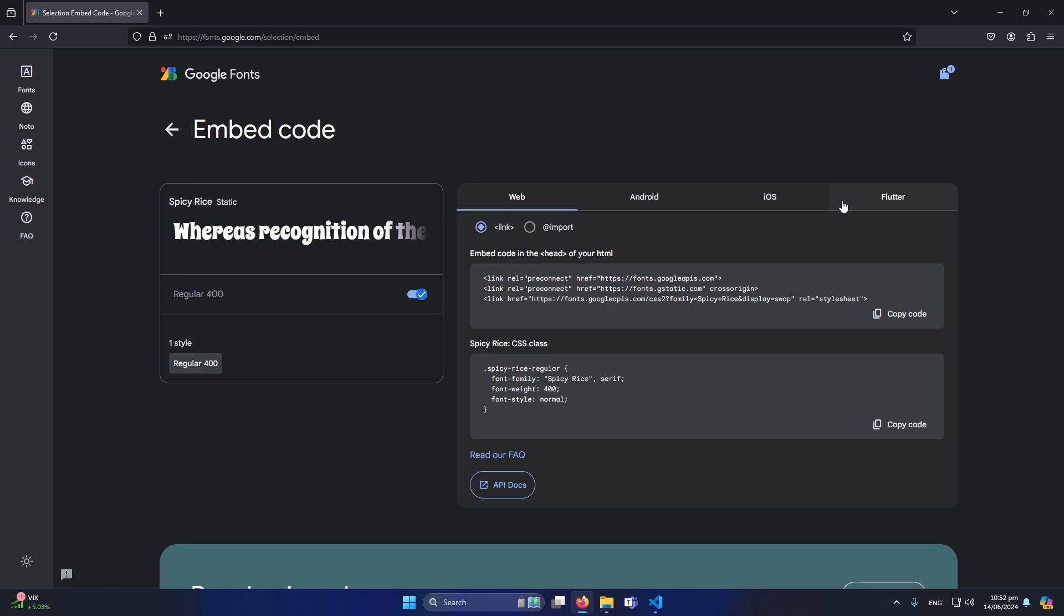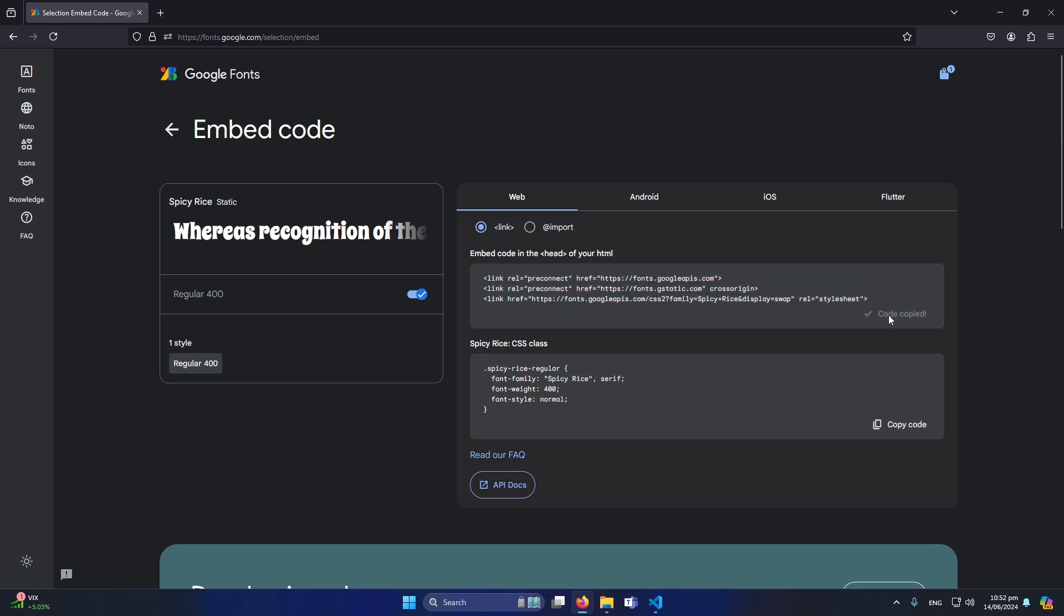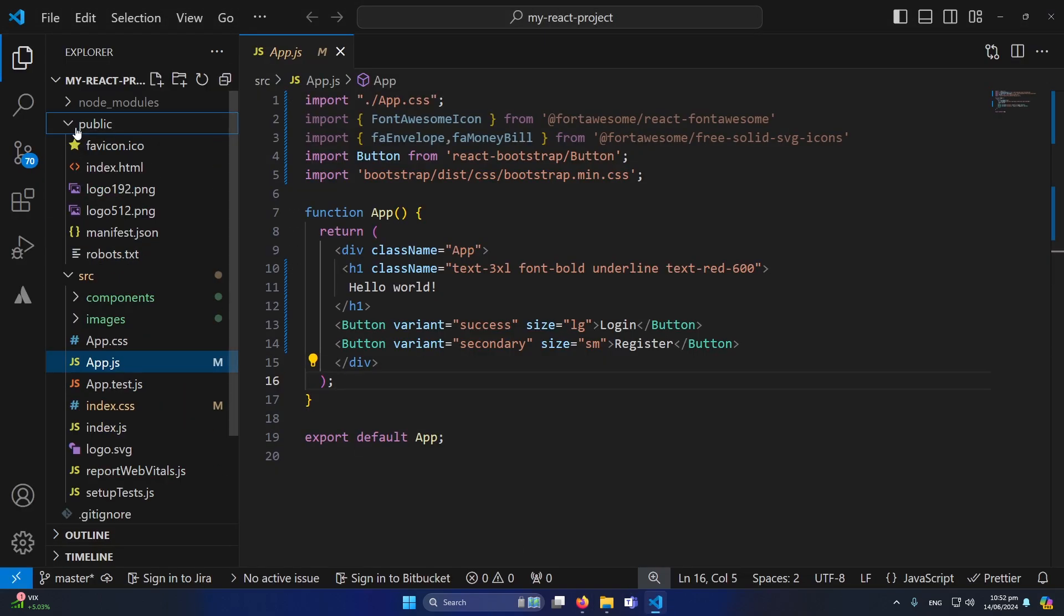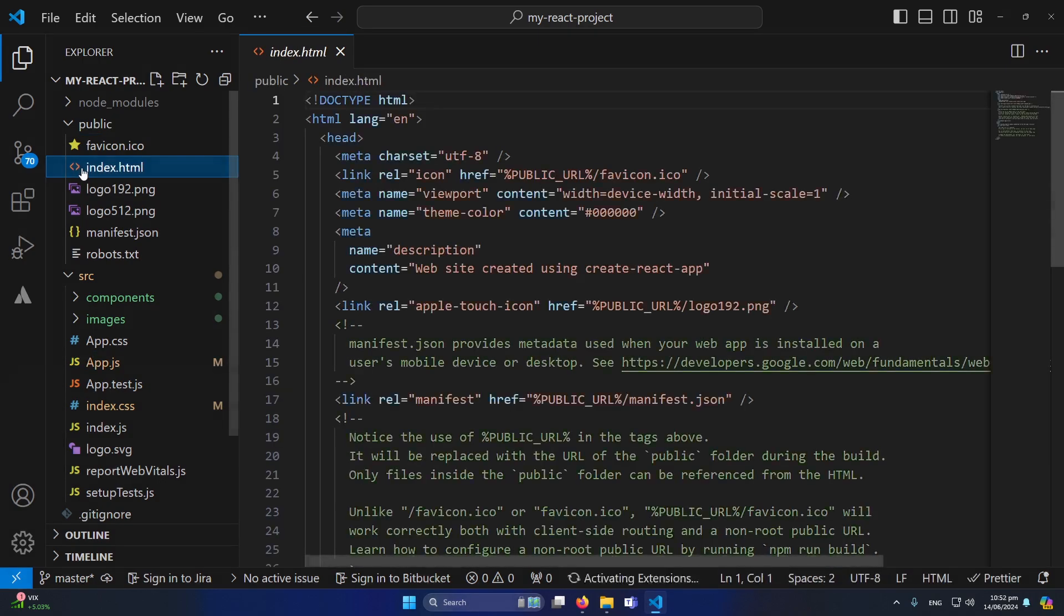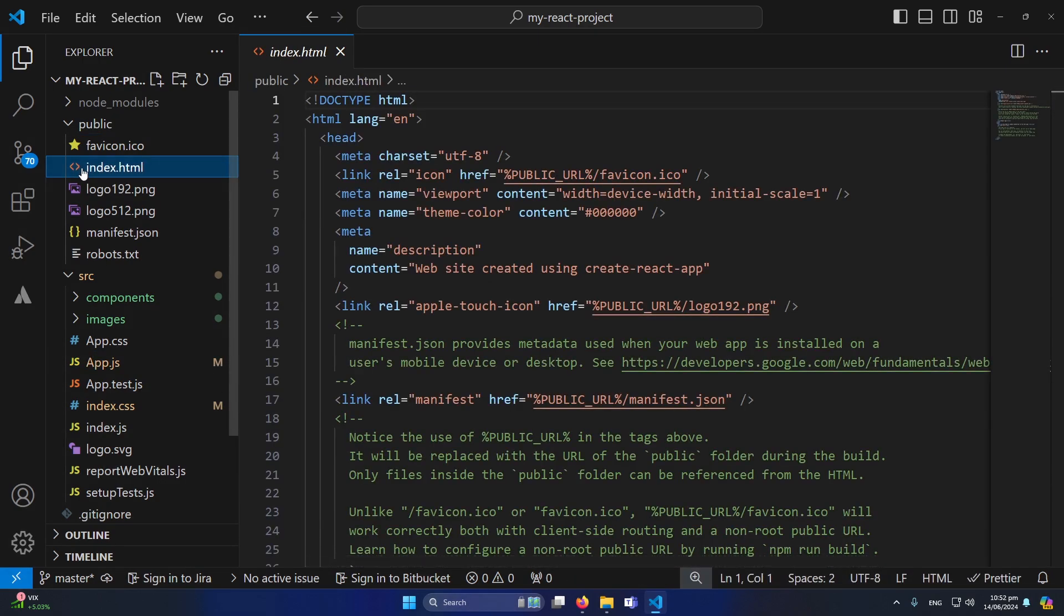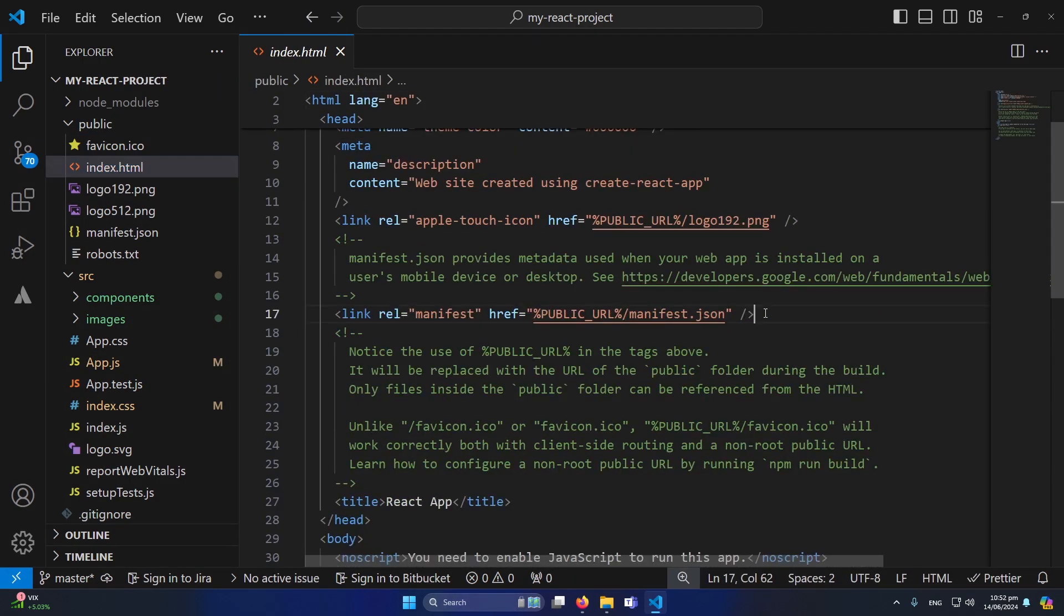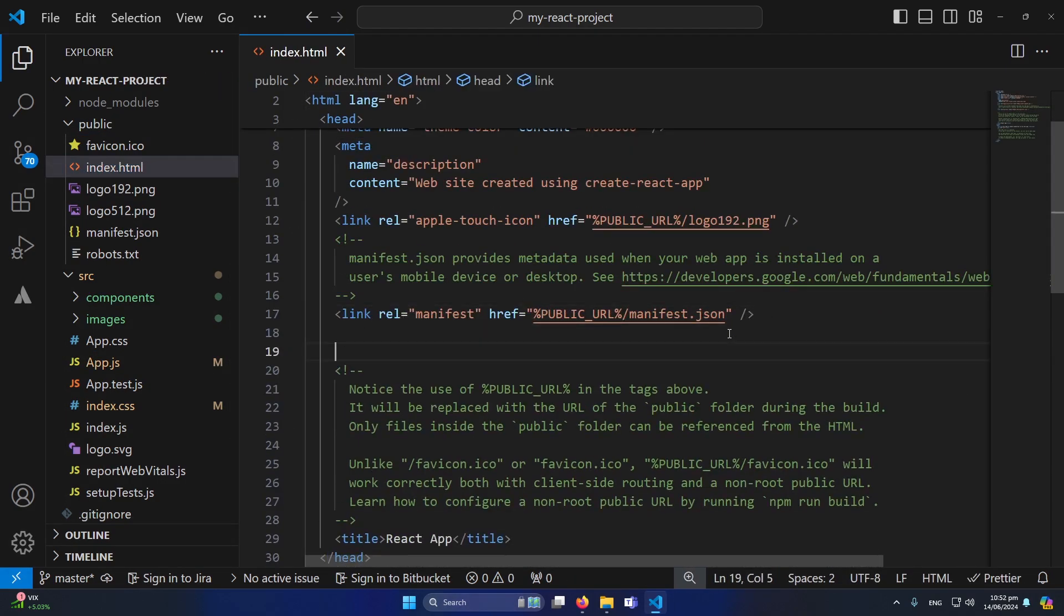So now you will see this screen. I'm going to explain you two methods to add this font. First of all, here you can see that we have these three lines. You can click on this button to copy the code and open your Visual Studio code. Inside your public folder you will find this index.html file.